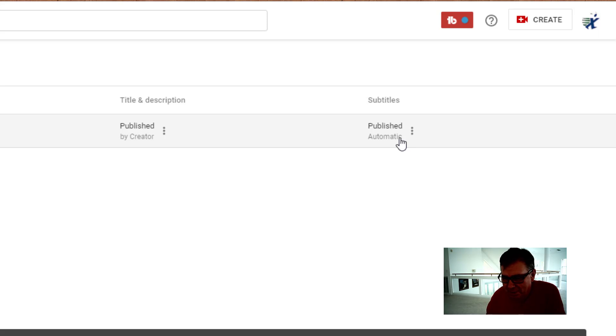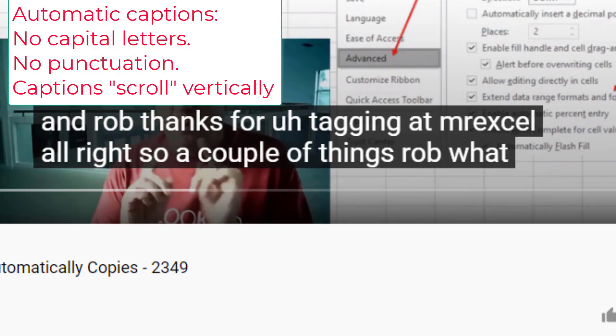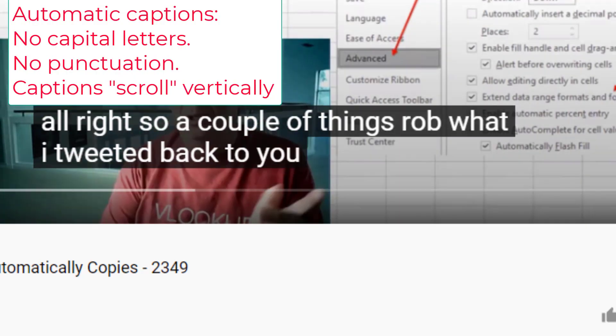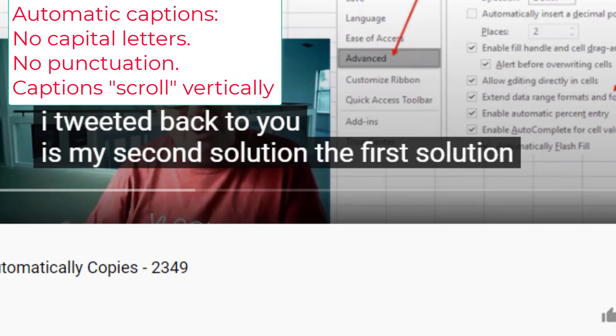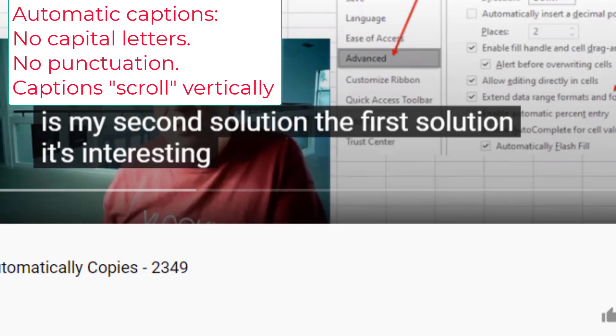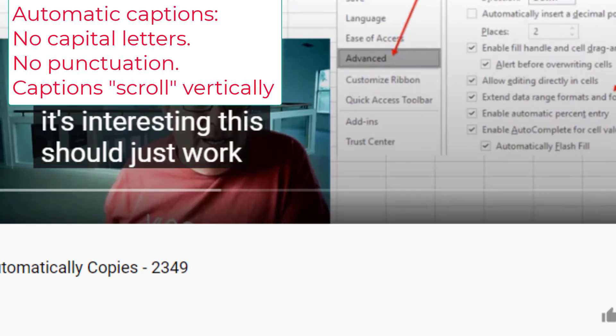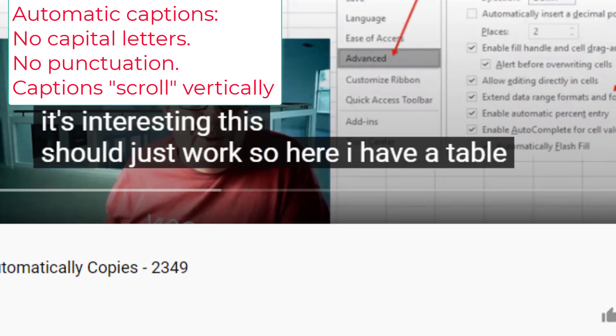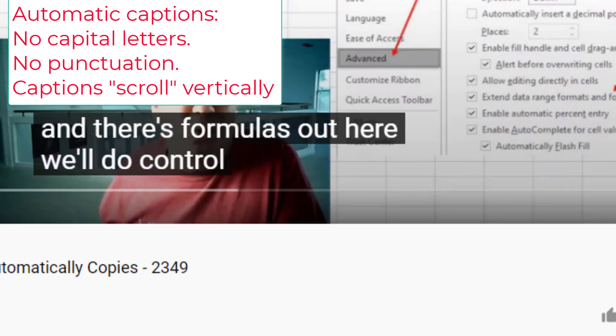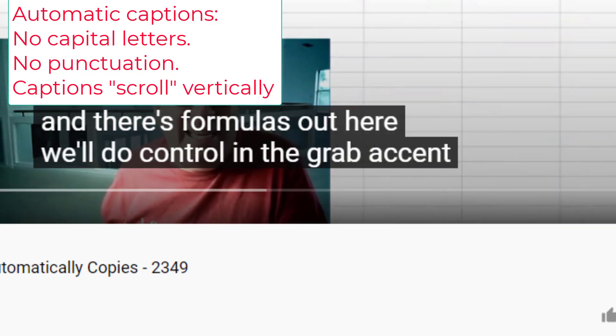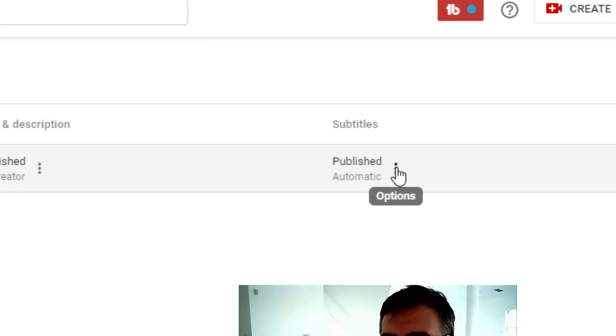But let's take a look at those. Alright, so a couple of things, Rob. What I tweeted back to you is my second solution. The first solution, it's interesting. This should just work. So here I have a table and there's formulas out here. We'll do Control and the Grave Accent key.